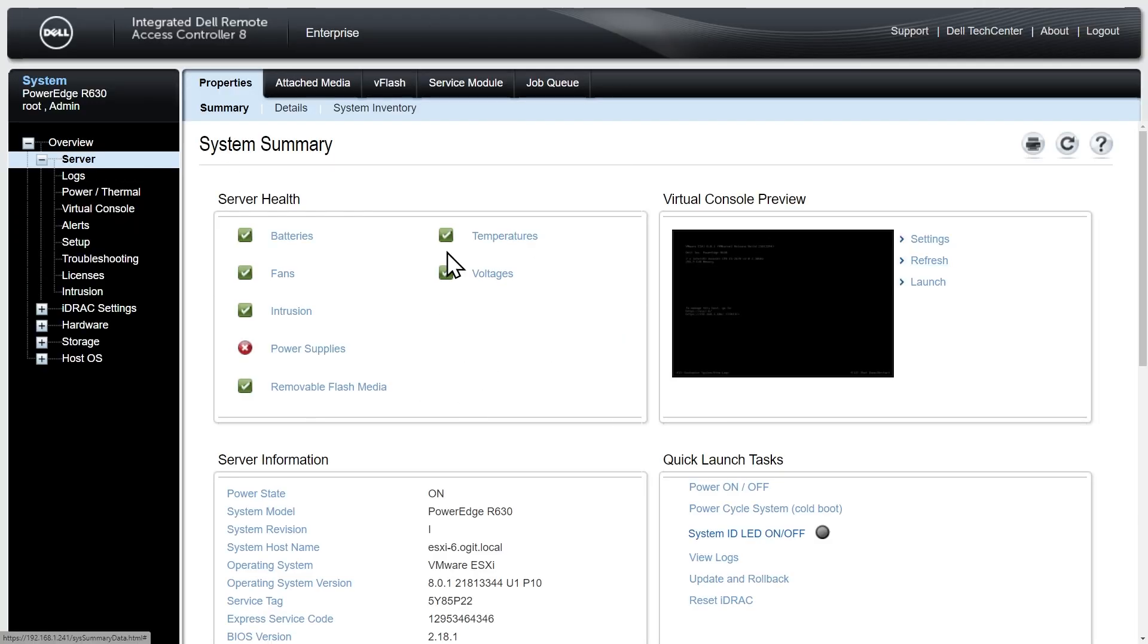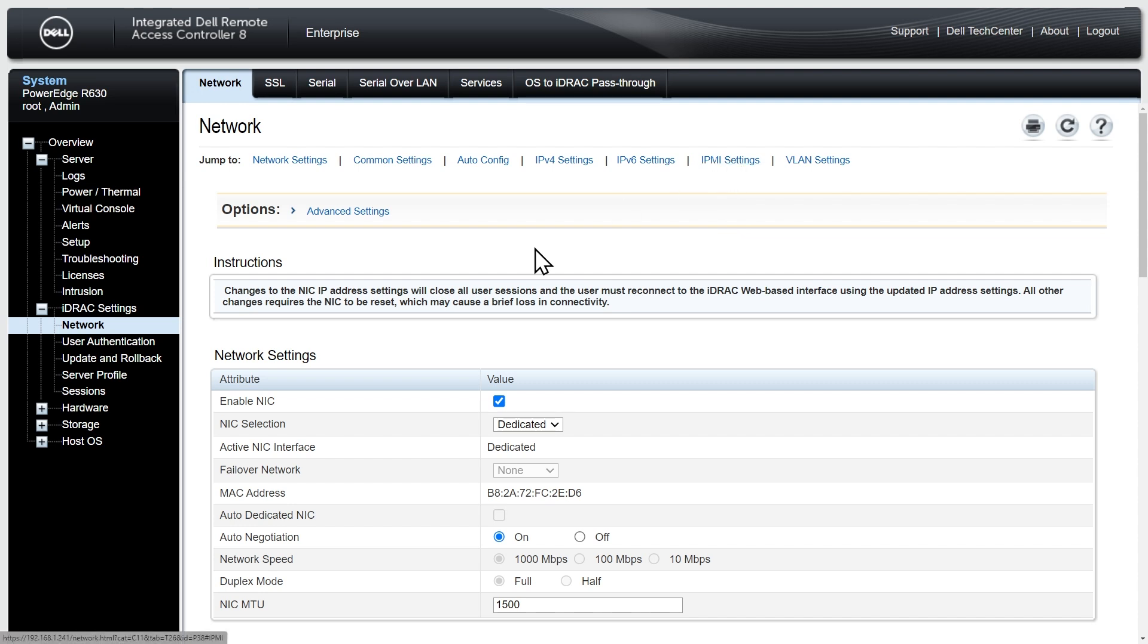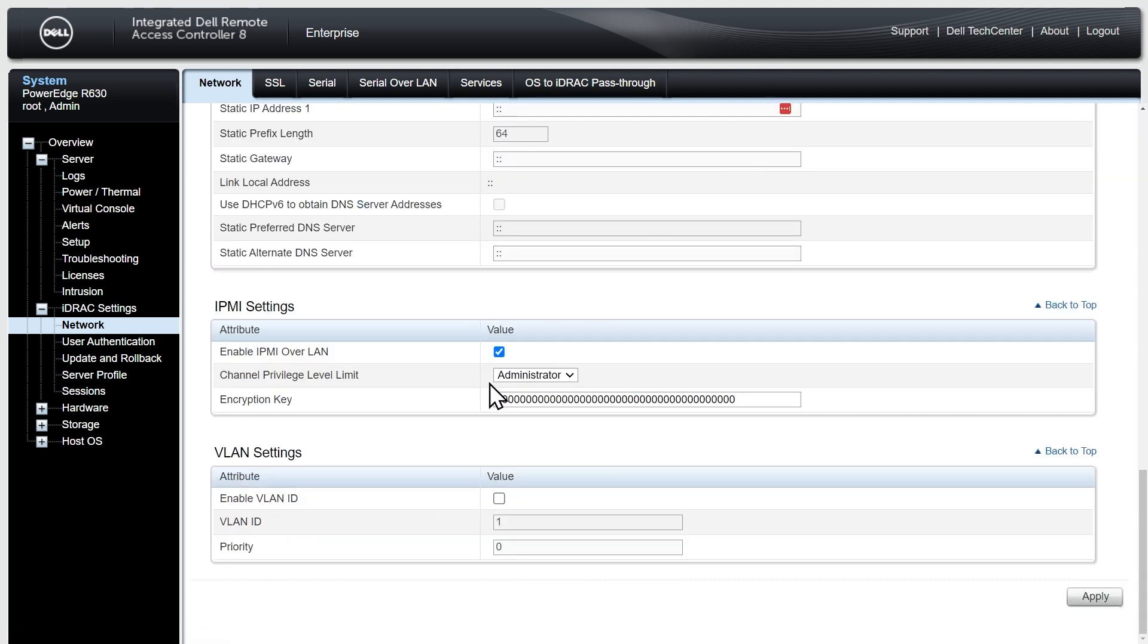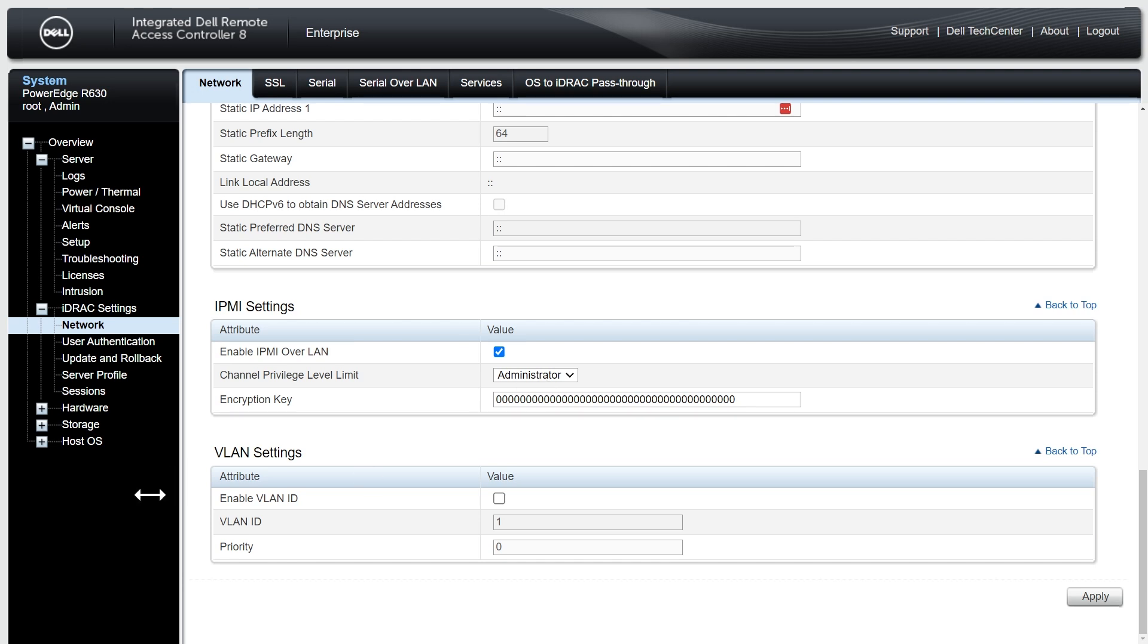So here inside of iDRAC, and this is iDRAC version 8, and here under iDRAC settings if we click on network and then we need to scroll down or we can click right here on the hyperlink that'll take us down to the section called IPMI settings. We want to make sure there's a check here in this check box, it says enable IPMI over LAN and then specify that the channel privilege level limit will be administrator. This simply allows the IPMI tool with the correct credentials to look at and modify details on the physical server including the fan speeds.